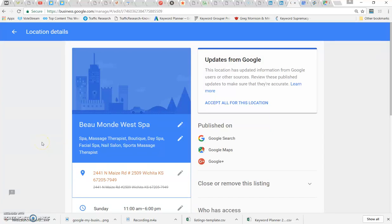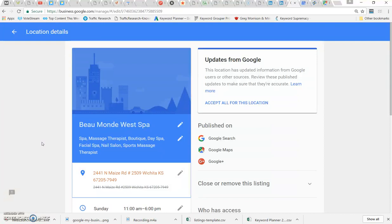Okay, so I spoke with Google today regarding some issues with Google My Business. I recorded part of the phone call and wrote an article on LinkedIn, but I wanted to show you an example of how this is impacting things.